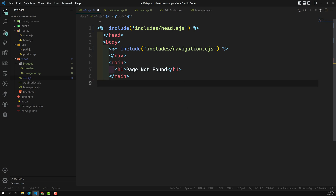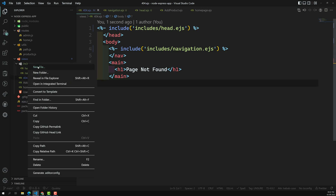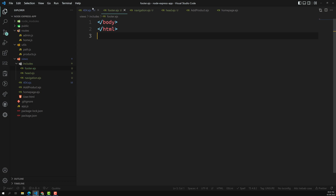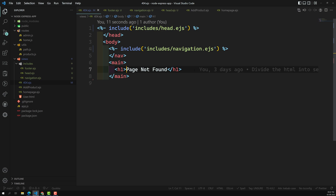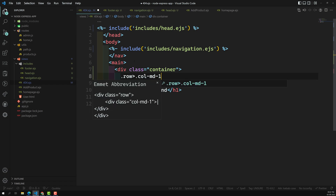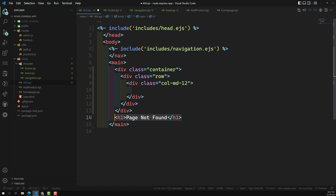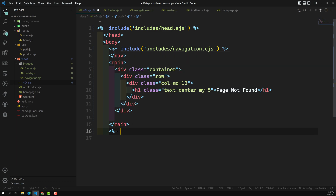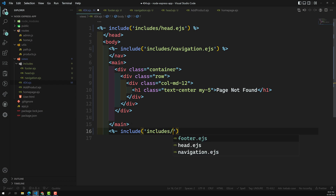Next, we can include footer.ejs at the bottom. Right now we don't have any footer code, but we can add it going forward. In the main section, I add a container div, then a row, then a column. Inside that I put 'page not found' centered with my utility class. Then at the end, include 'includes/footer.ejs'. That's it — close this tag.